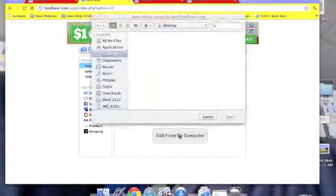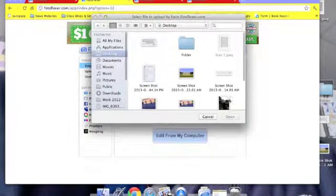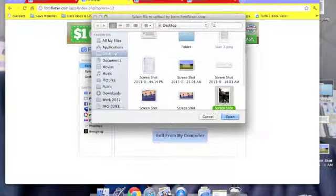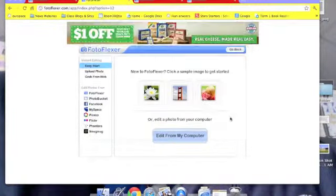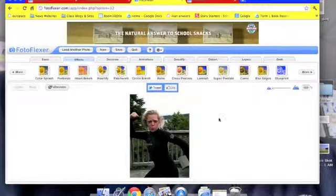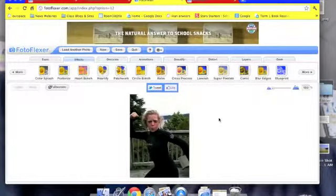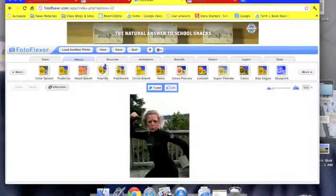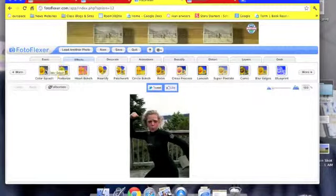You can choose any photo you like and then there are lots of different effects and one I like is color splash.